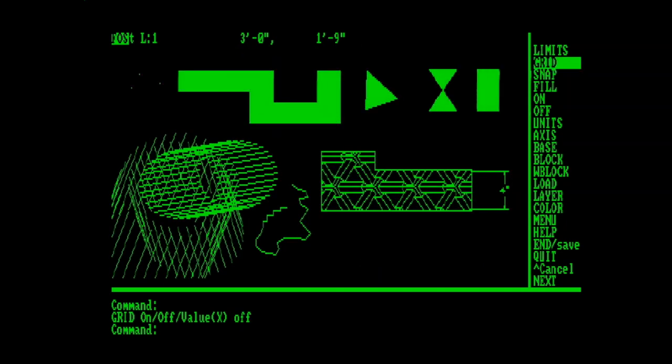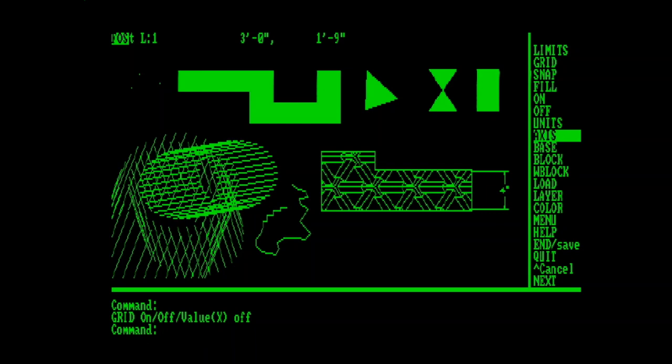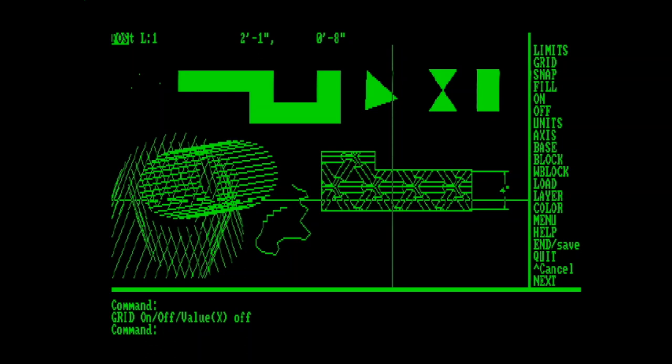Then, of course, we have the snap mode, fill, some on-off menu items, the units command, where you would set up decimal or architectural, axis, base, the block commands for creating blocks of things, and same with WBlock, which was new to 1.4. You could create a block, and then write it out to disk. So, for example, if we were going to create a block, and we'll just call it, like, L shape.